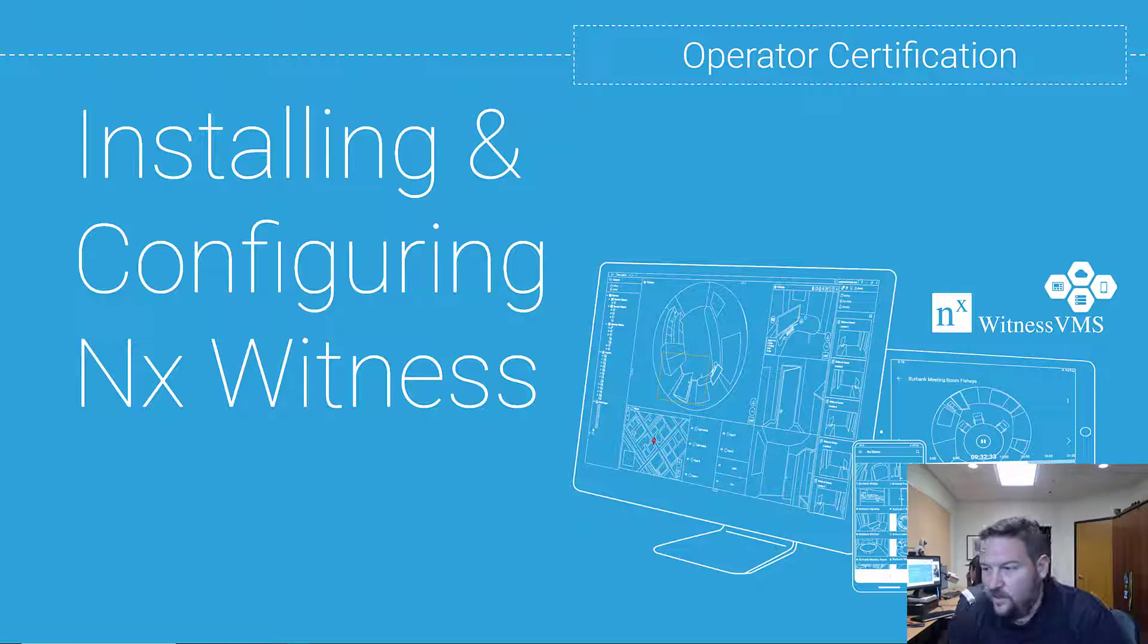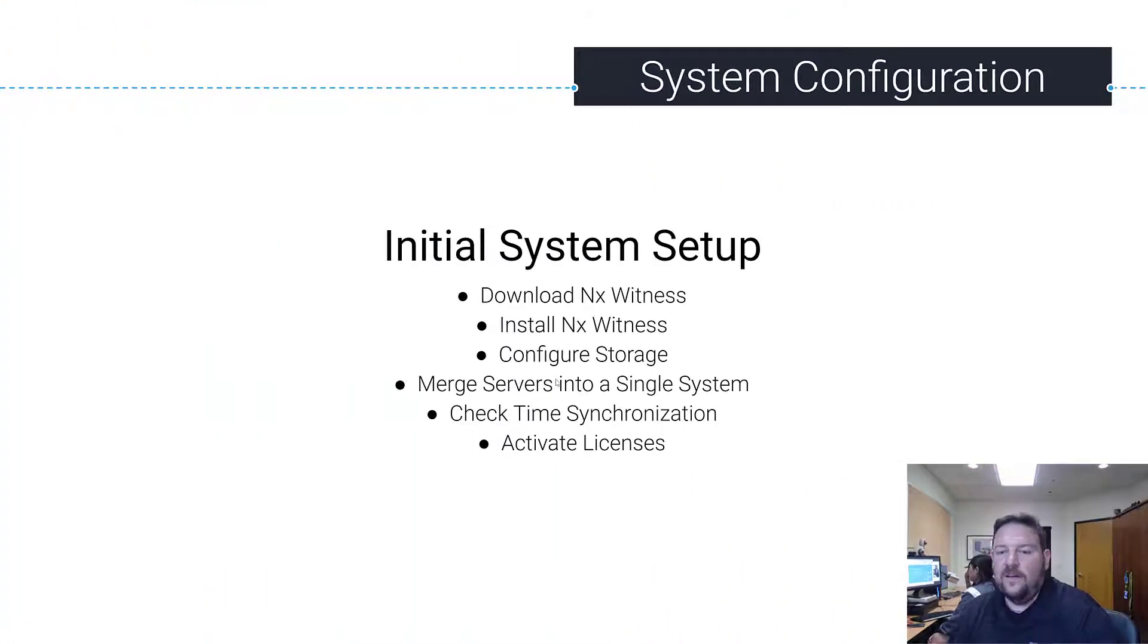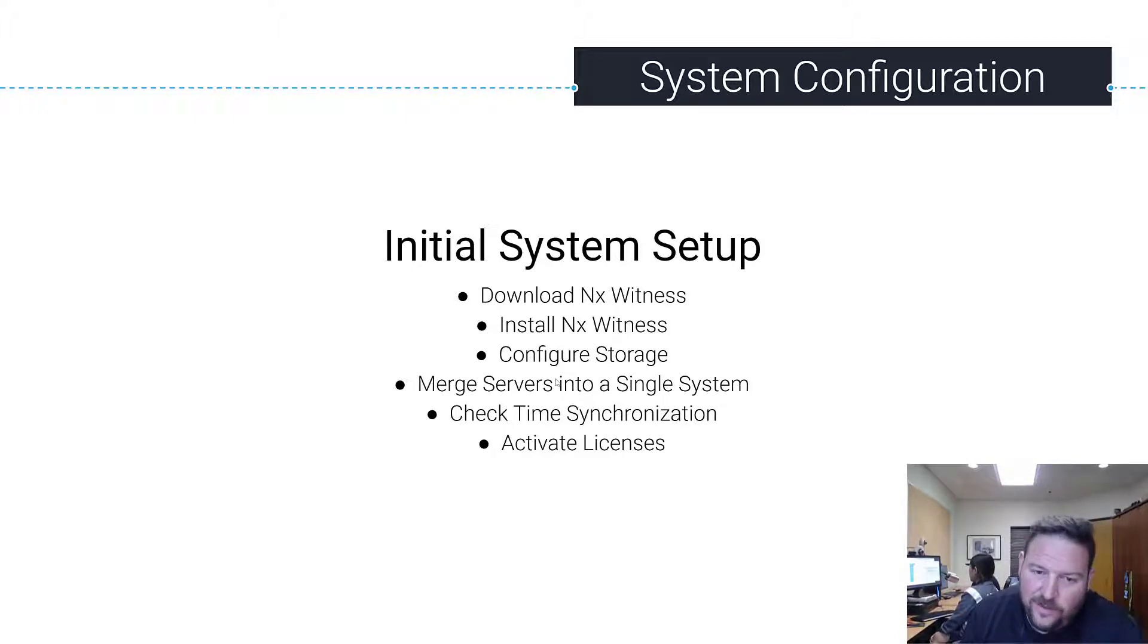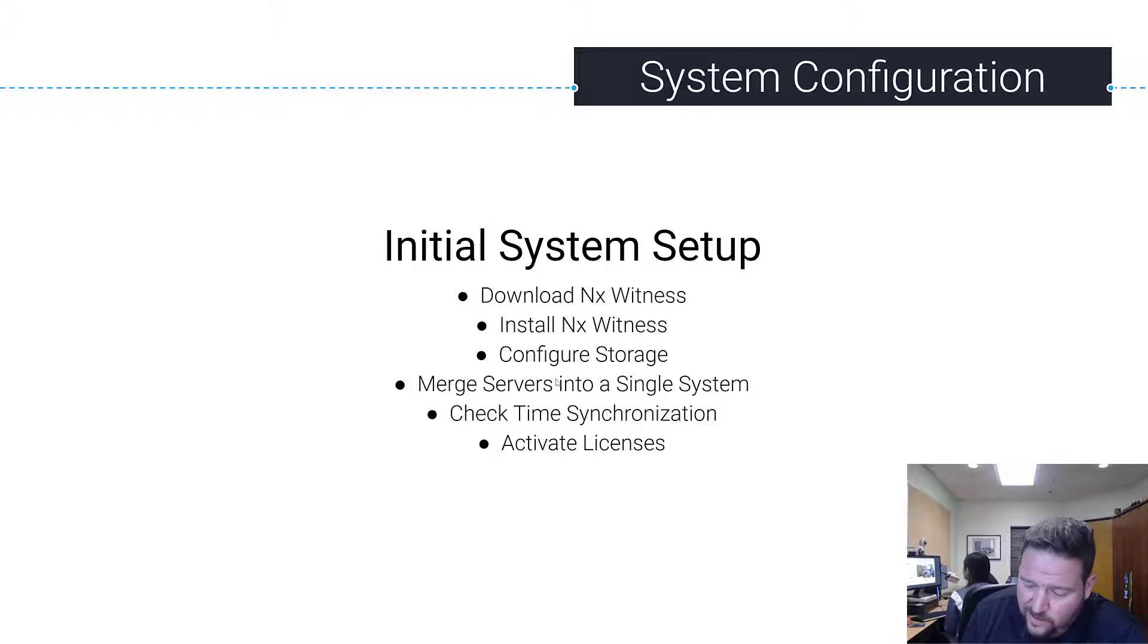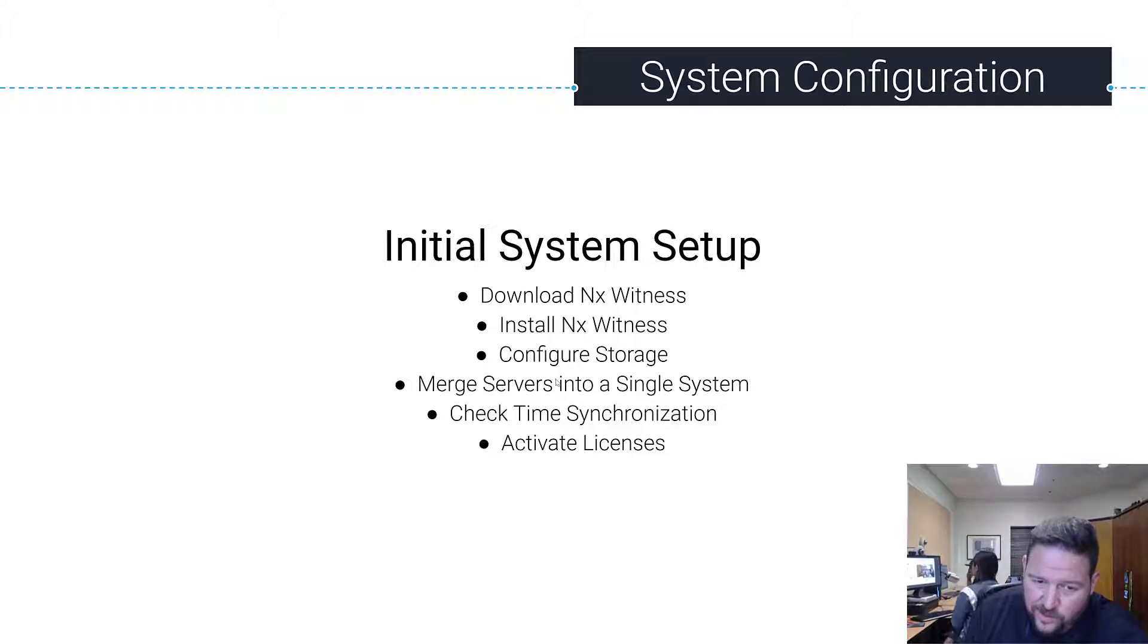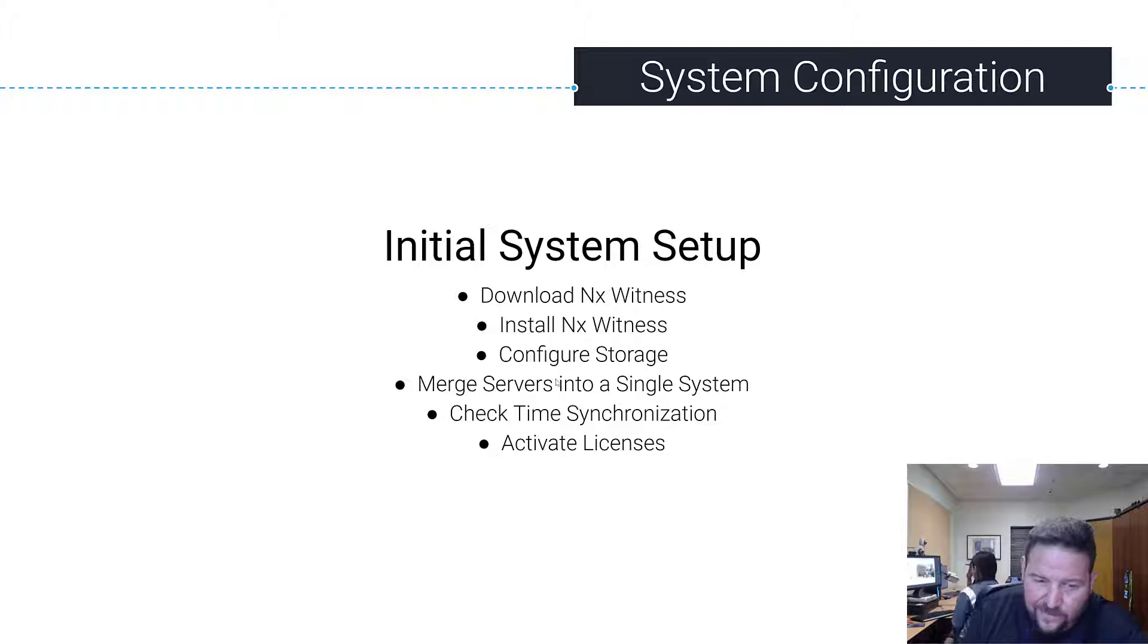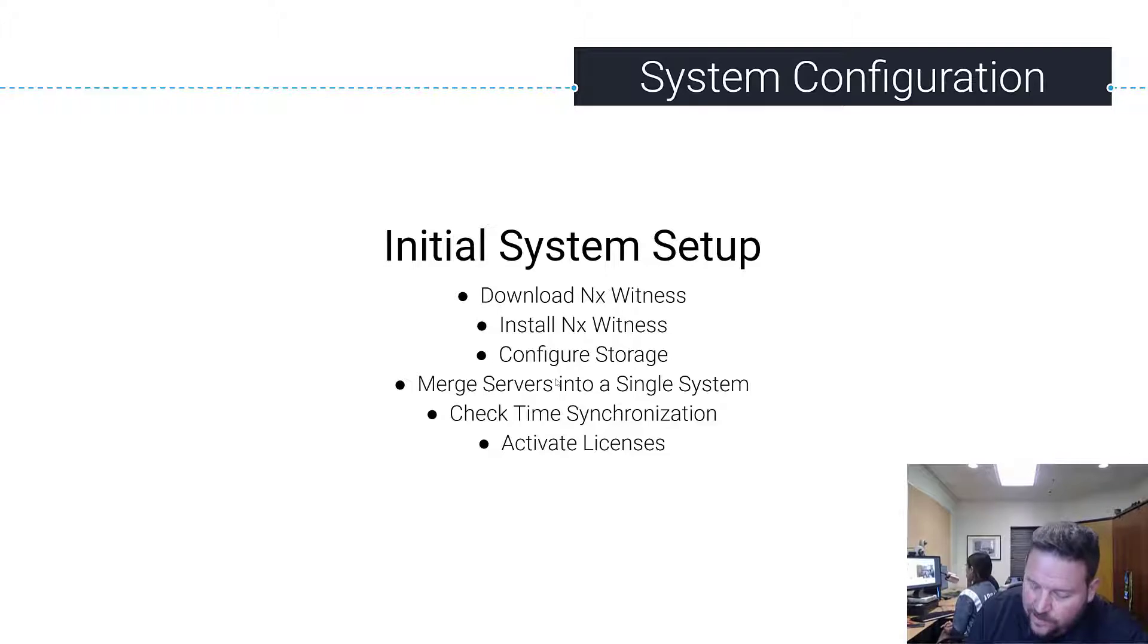Alright, so moving right along. When you're setting up your system the first time, the initial system setup, you're going to want to do a few things. You're going to want to download NX Witness, of course, install NX Witness, configure your storage, merge your servers into a single system, check time synchronization just to make sure everything's cool, and then activate your licenses, and then we're going to add devices. So this video, we're going to do these things first.